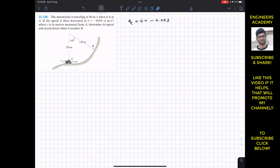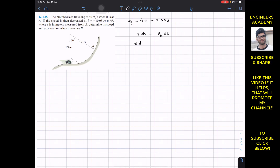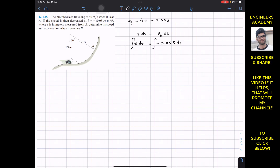We are required to determine the speed of the motorcycle at point B and the acceleration when it reaches point B. We can apply the kinematic equation V dV = A ds, and here we use a_t. So we write V dV = minus 0.05s ds. We need to integrate both sides of the equation in order to get velocity as a function of s, since we are required to find the velocity at point B.